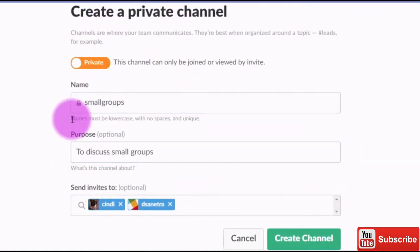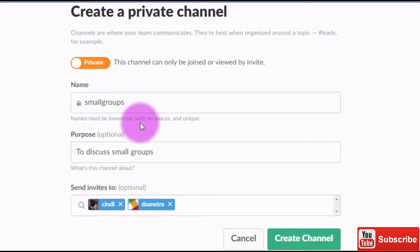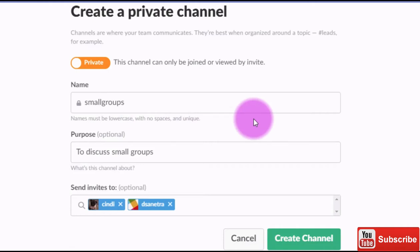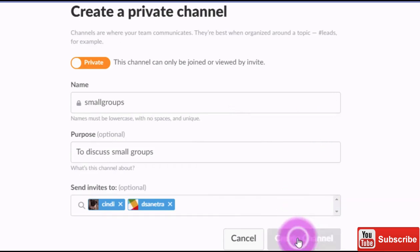One thing I want you to notice is that the name of your channel must be lowercase, must have no spaces, and it has to be unique — it can't be a name somebody else has already grabbed. It can't have spaces or symbols in it, and it's got to be all lowercase. Now I'm going to go ahead and create the channel.